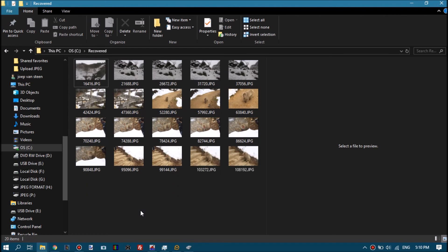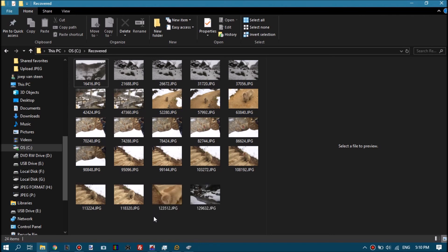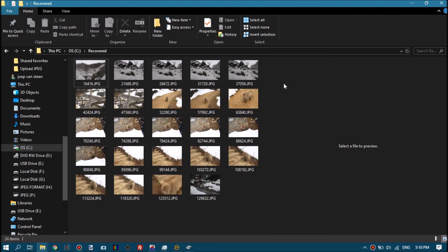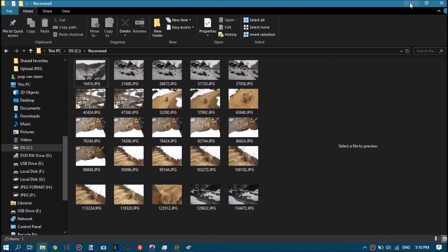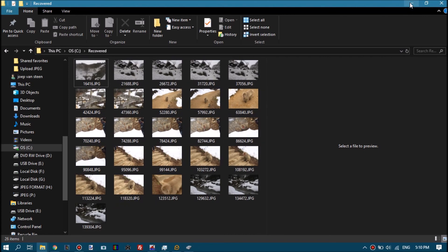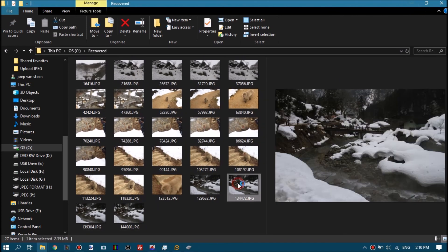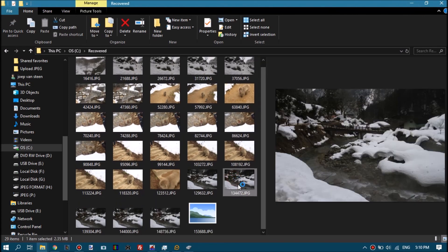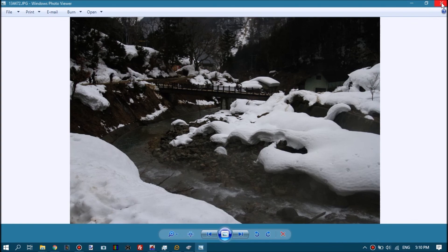It's always easier to go through the recovered files in the destination folder rather than through the JPEG Digger interface. So that's an option you have.